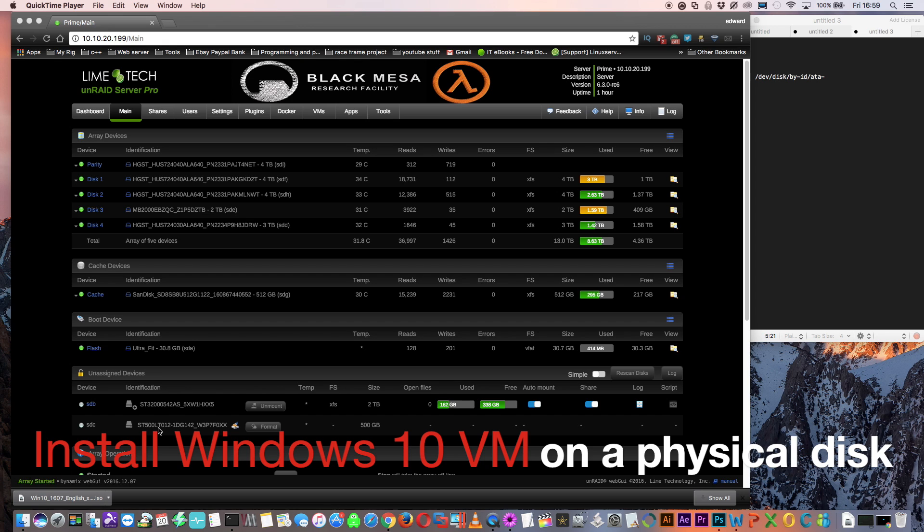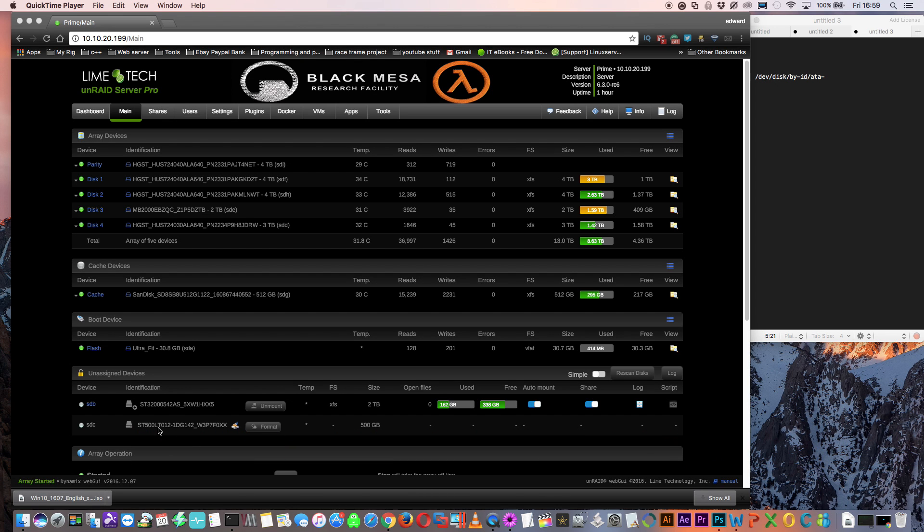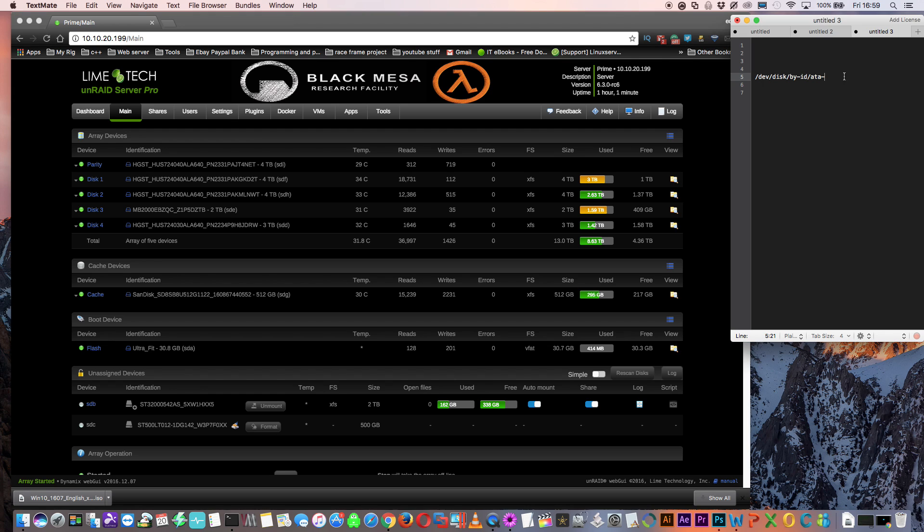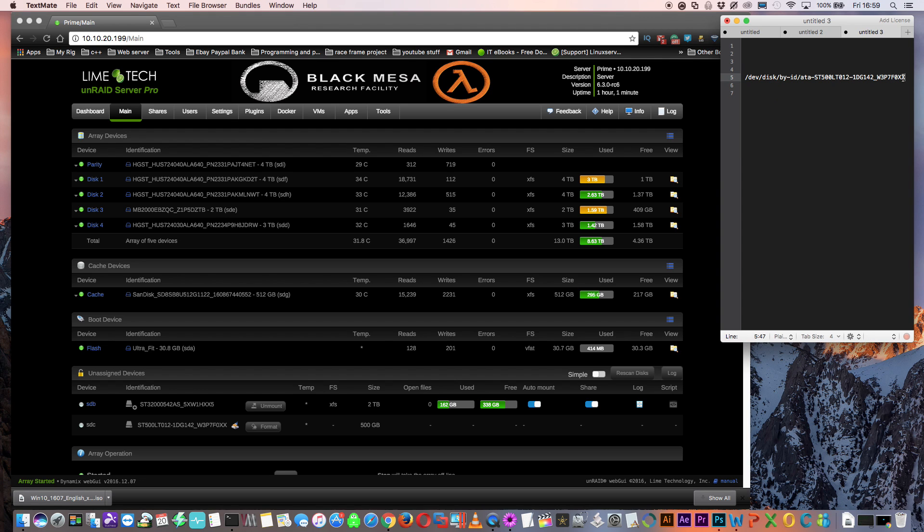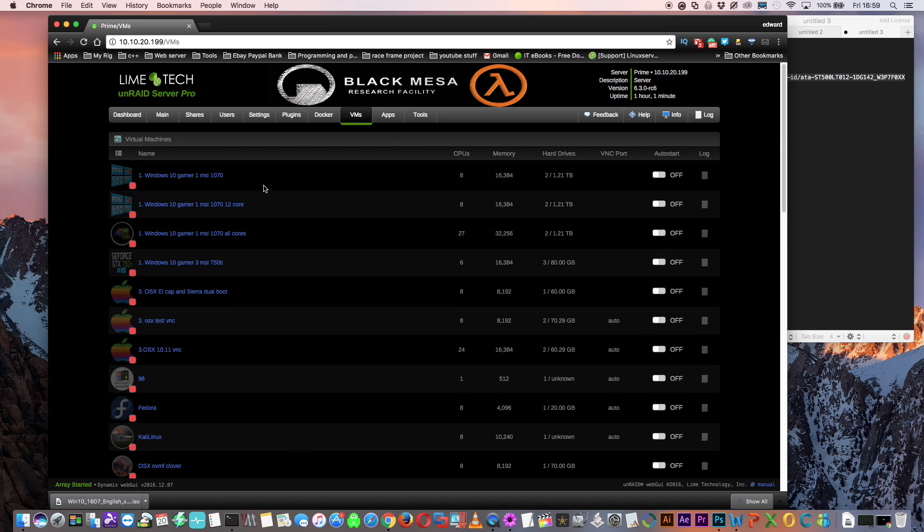So that's how you pass through a disk to a VM. But what if you want to install the operating system directly onto the hard drive? Well, that's just the same really. Let's use the 500 gig disk to do that. Again, let's copy its identification. So again, let's make our disk by ID location. And let's just copy the whole line. And so now we're ready to make our VM.